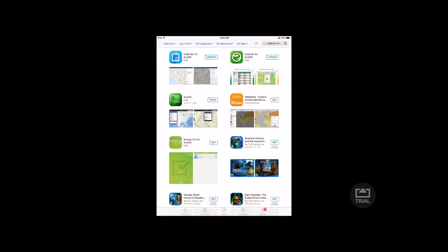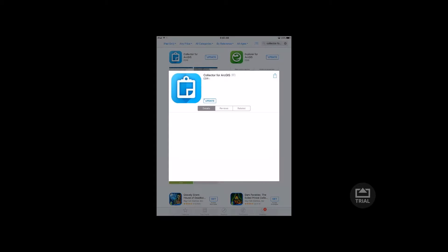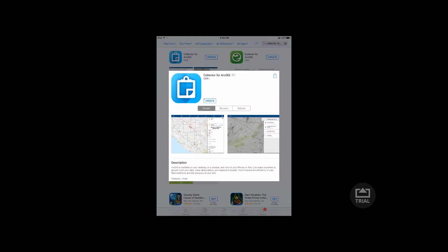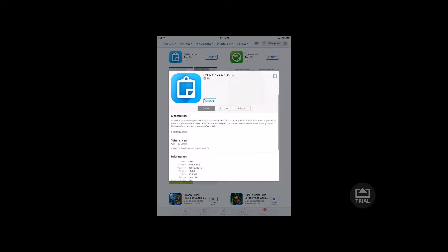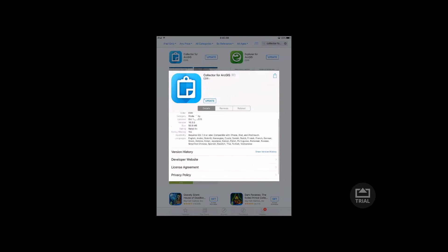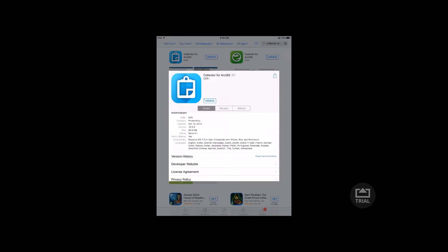So to start with, I'm using an Apple device — an iPad — and I've just searched for Collector for ArcGIS in the App Store. The application is already downloaded on my device, but this is one easy way to look up the version history. If I click on Collector for ArcGIS in the top left, you get detailed information: what's new, description, what version I'm on. If you scroll down, you'll see the version history.